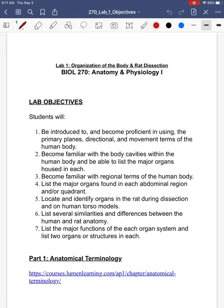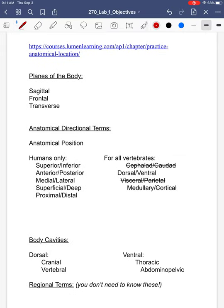I've included some links here. At the bottom, you can see this one website link, and these all come from Lumen Learning. It's a free website and they're actually really good. So if you want a good resource to review these, these websites are great. Make sure you review the planes of the body.